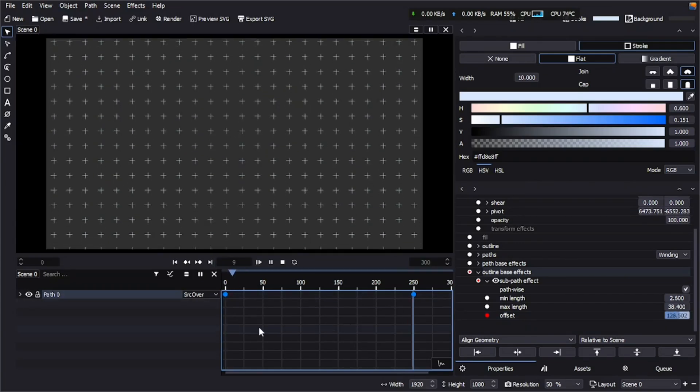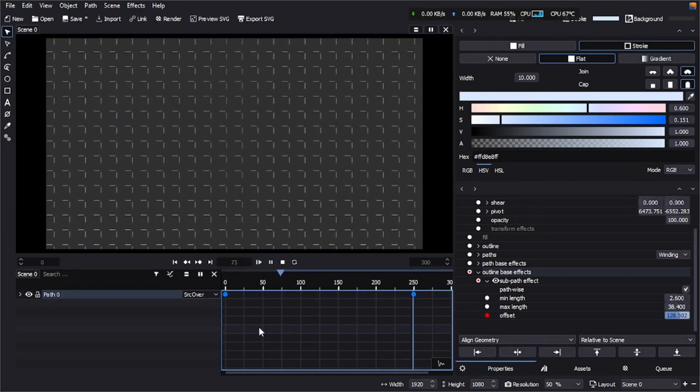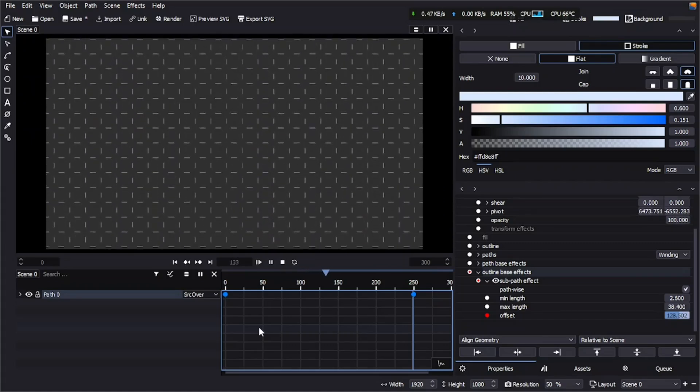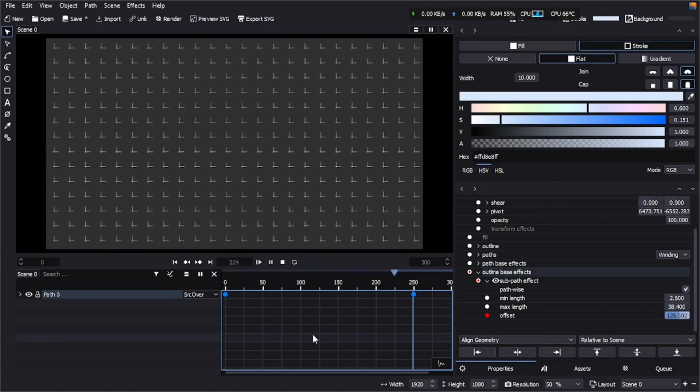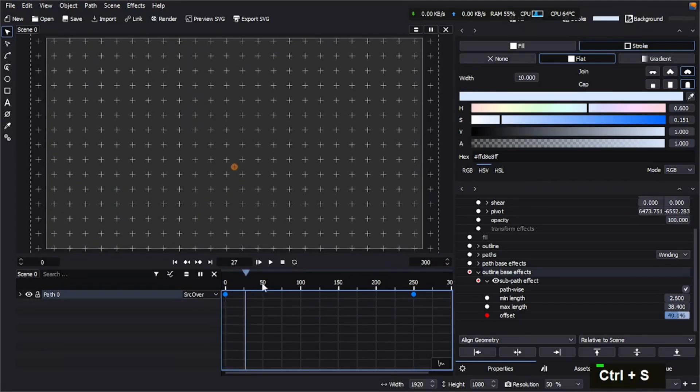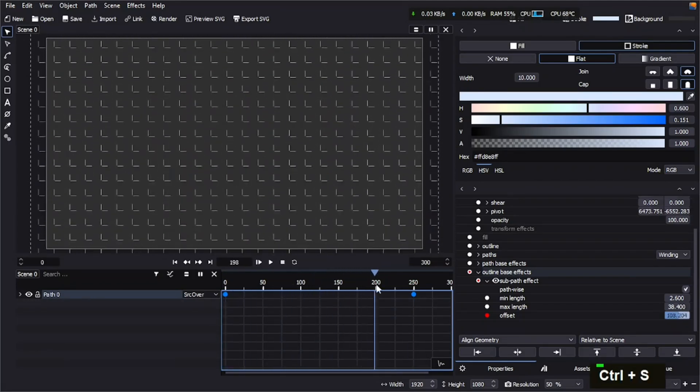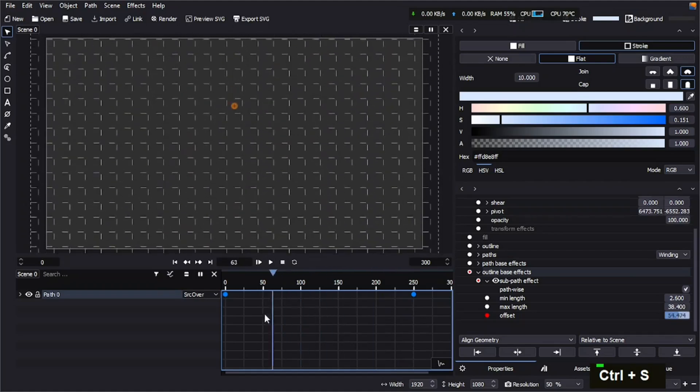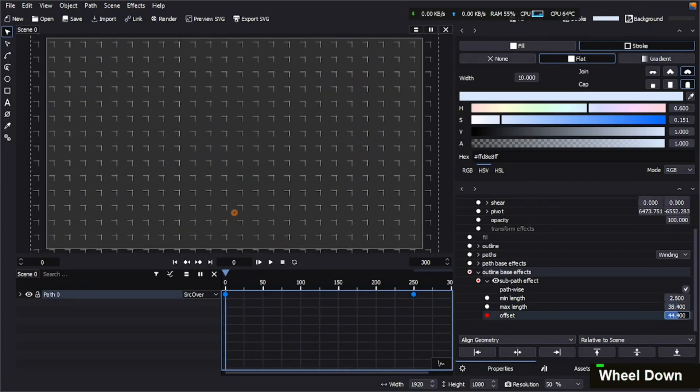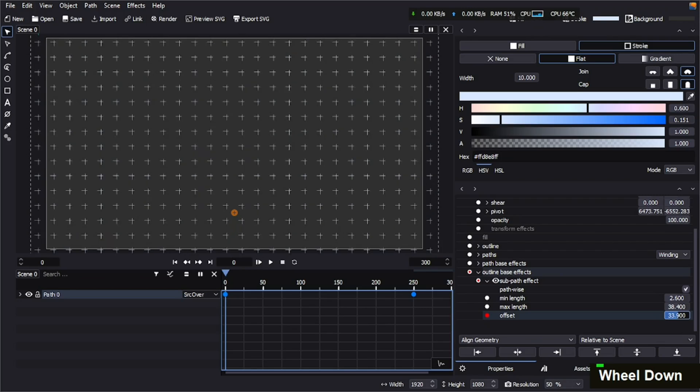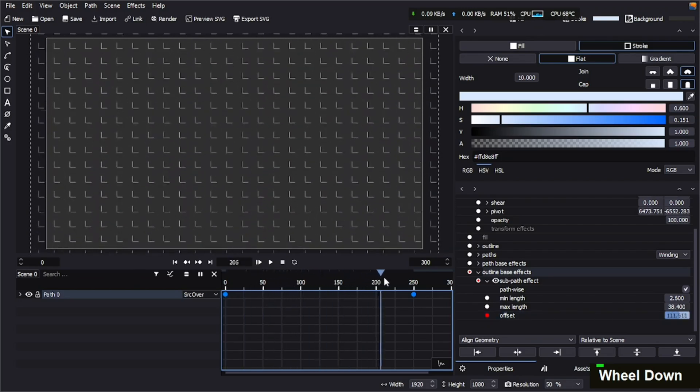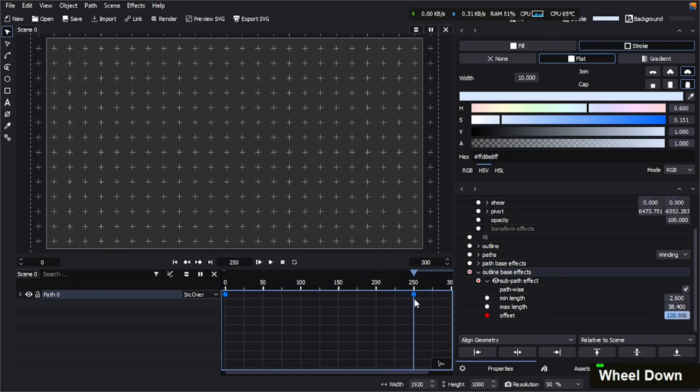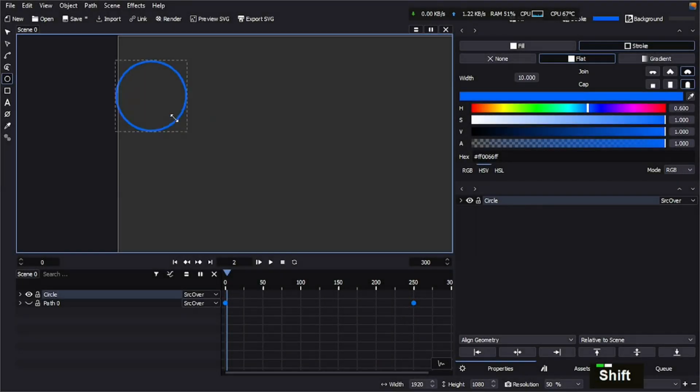And as you can see, we have created three different animations just by using these simple effects and these simple steps. Just so you know, we can animate any properties of this path, so the possibility is endless. It's up to you. You can animate the width of the stroke to make it more beautiful, get more different, make any animation out of it. Now for the third animation loop animation, we're going to make a circle with the circle tool.